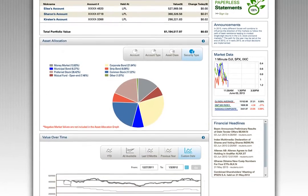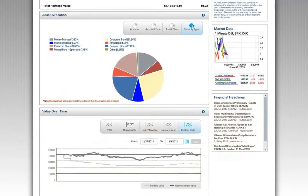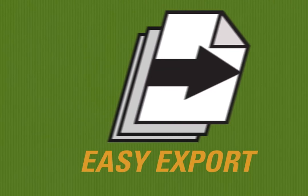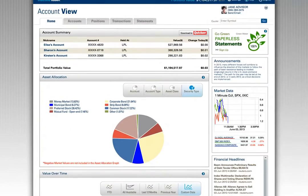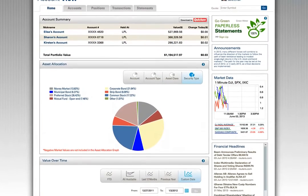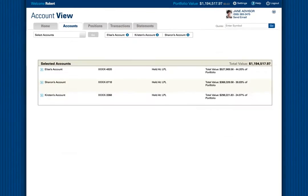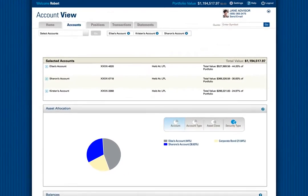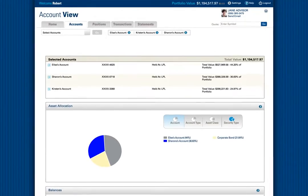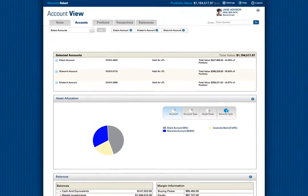As you navigate deeper into the site, you can drill in to detail on accounts, positions, transactions, and statements. Questions that may arise are quickly answered and all data can be easily exported. To view individual account details, select the Accounts tab across the top.